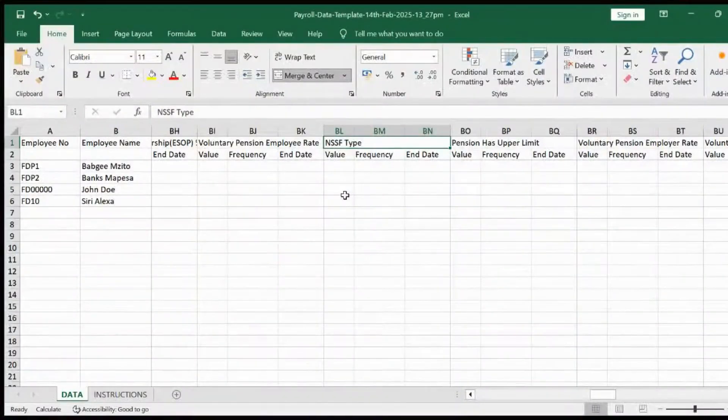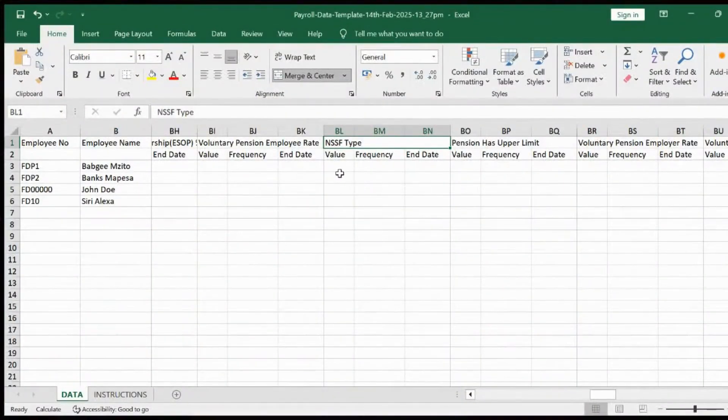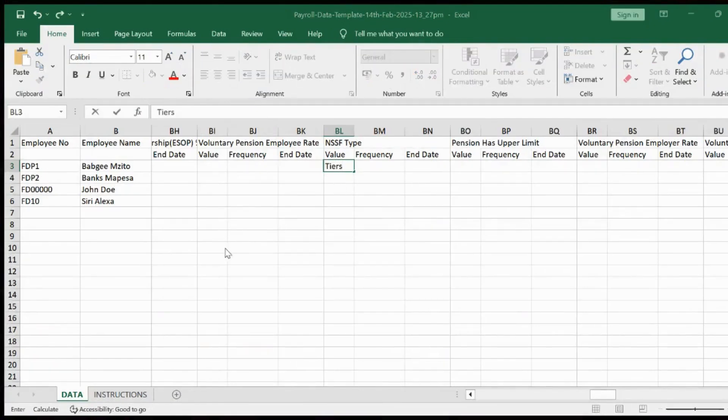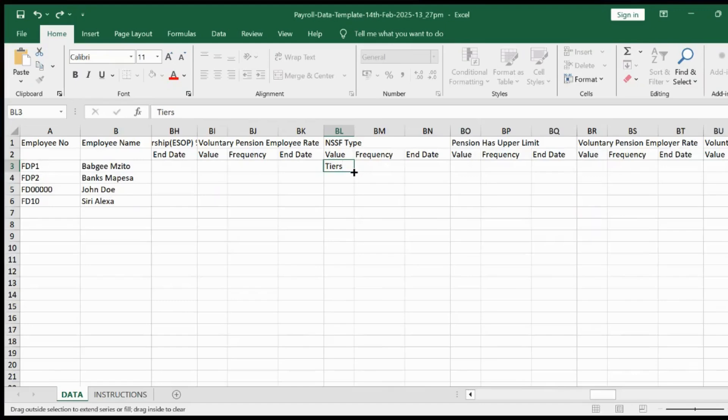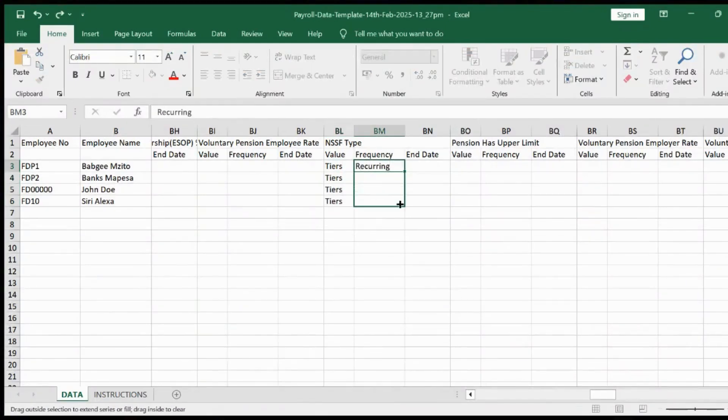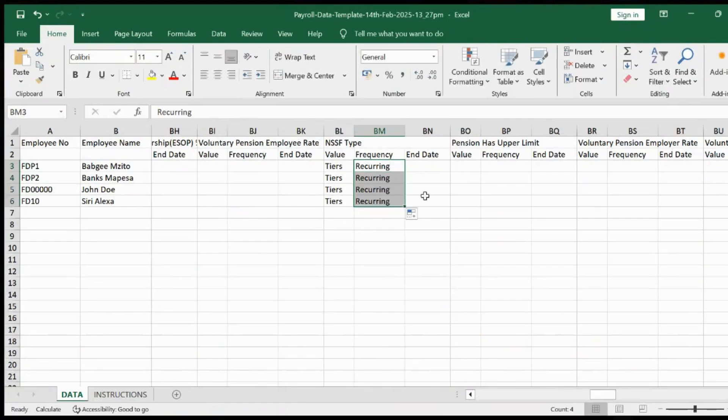Open the downloaded template and fill in the NSSF type as tiers. Let the frequency be recurring. Please note the template is case sensitive.